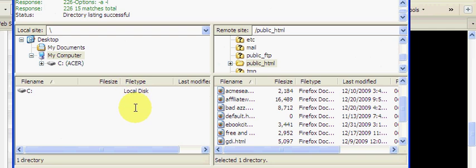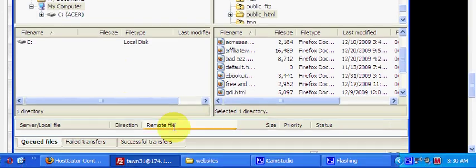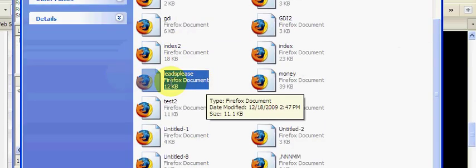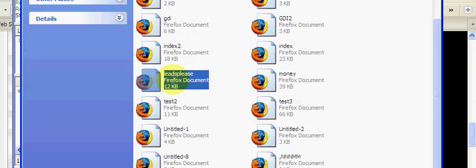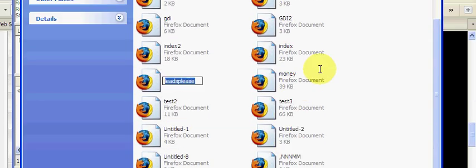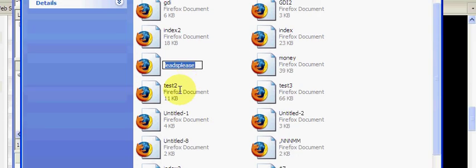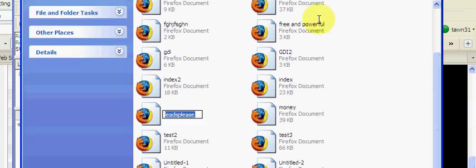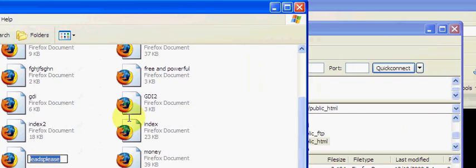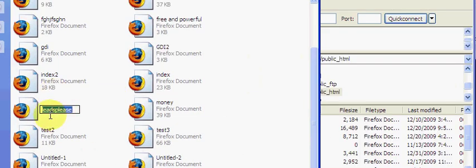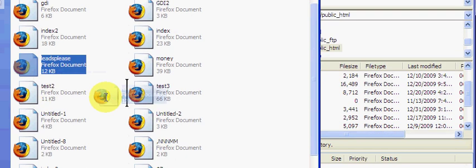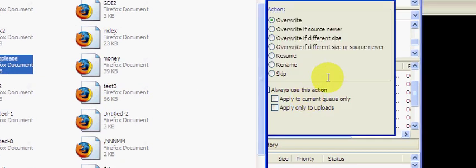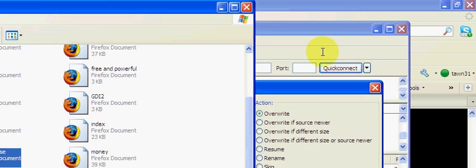I'm going to show you exactly what I mean by pulling up one of my websites. As you can see, this is on my hard drive, on my actual computer. What I'm going to do is drag this file over here under public_html.